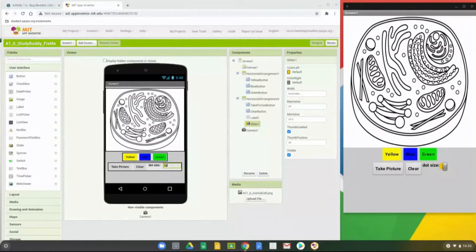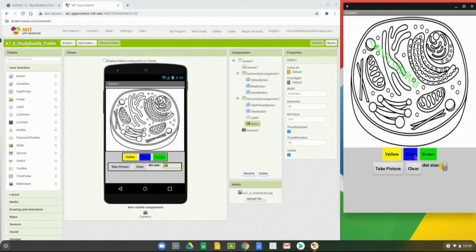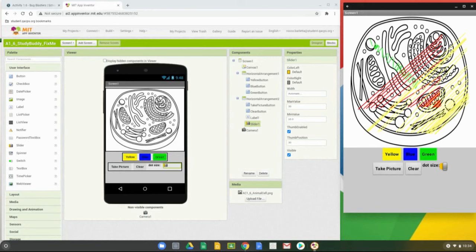Let's test the app. We have the picture of the cell organelles, and we should be able to draw on it. Click the yellow button — if I draw a line by left-clicking or dragging, I should get a yellow line, but the line is not yellow. Checking blue gives a red line, and red isn't even one of our color options. Clicking green also gives yellow. So we have three bugs right there — the colors aren't working.